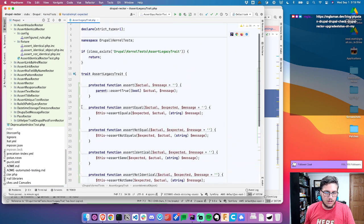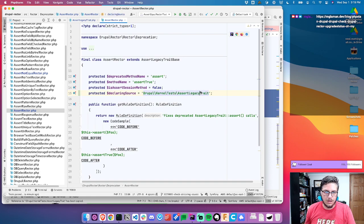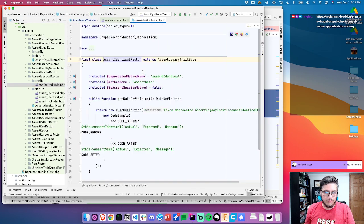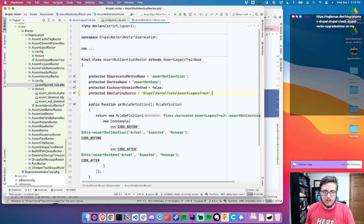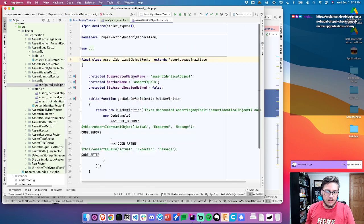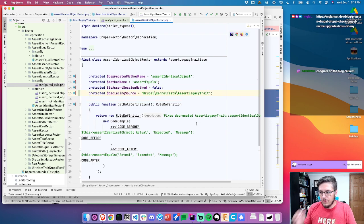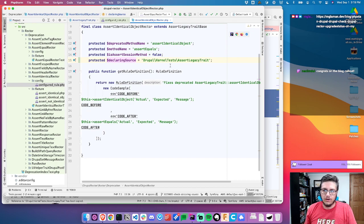Assert identical object rector — this does replace. So if we go through, let's copy that line and go to these tests, paste that. Congrats — I always like it when Drupal gives a little Twitter love to a blog post. I'm glad that some people found it useful.